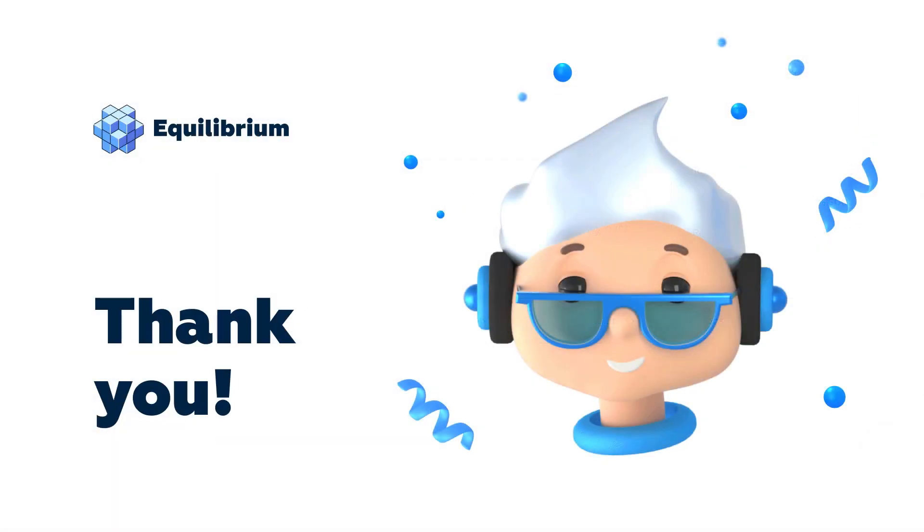Thanks for watching, and until next time!